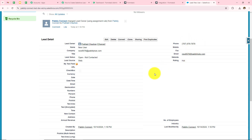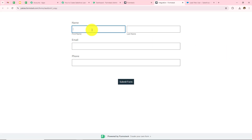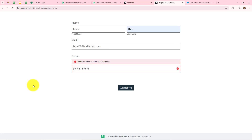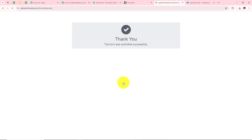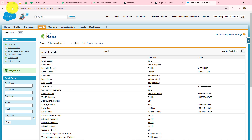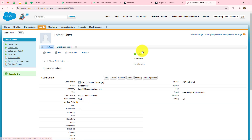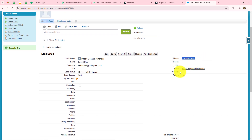To check whether this automation is working perfectly, let me open FormStack and fill another form. This time my name is Latest User, email address is latest688@pabblytudes.com, and my phone number is entered. After clicking Submit Form, the form is successfully submitted and this lead should be created in Salesforce. Opening Salesforce and refreshing, I can see Latest User has been created — the phone number, email address latest688@pabblytudes.com, and the name all match.